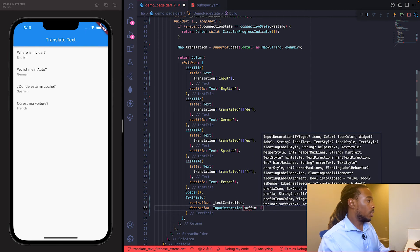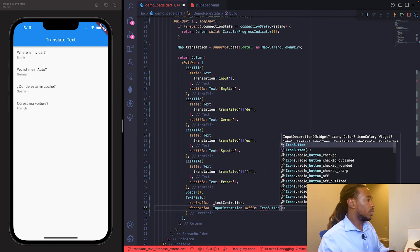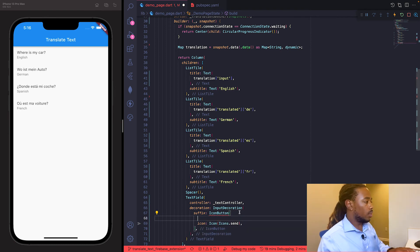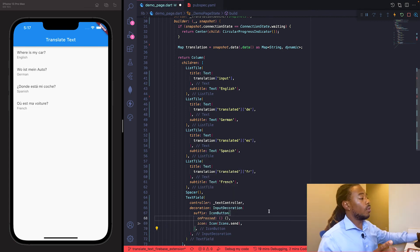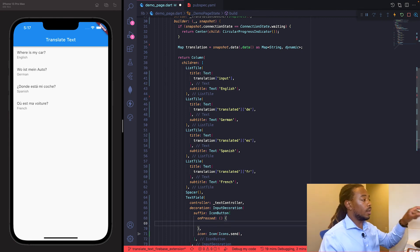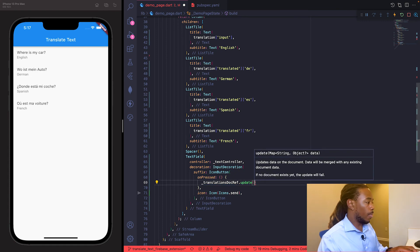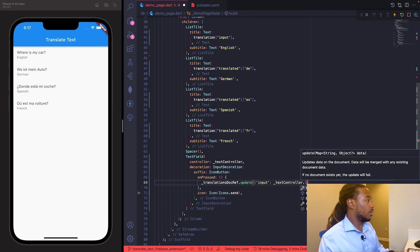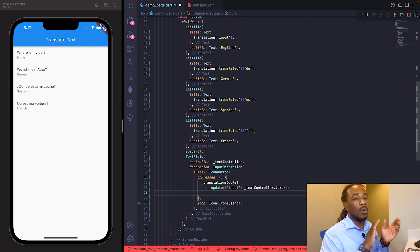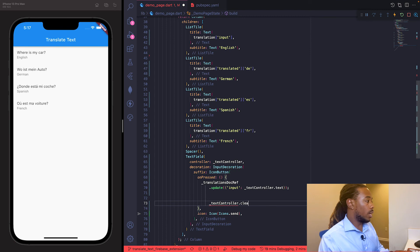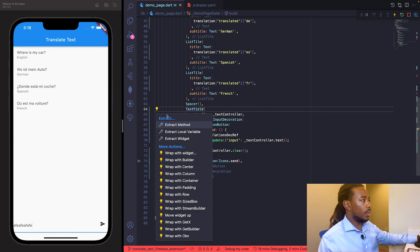The onPressed of the send button updates the translation document: translationDocRef.update({'input': textController.text}). After updating the document, we call textController.clear() so the user doesn't have to backspace before typing a new input. We also wrap the TextField in Padding of 16 on all sides.